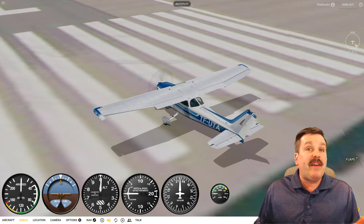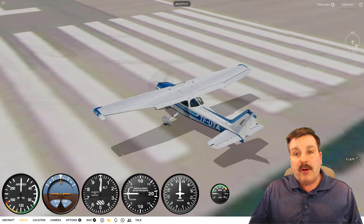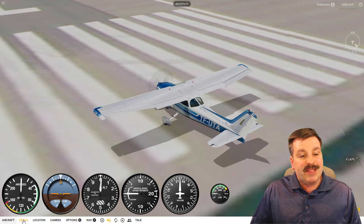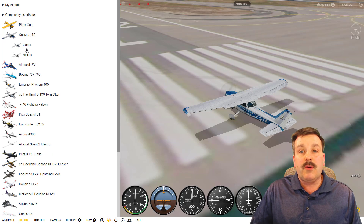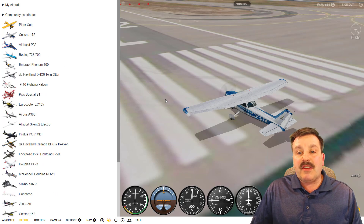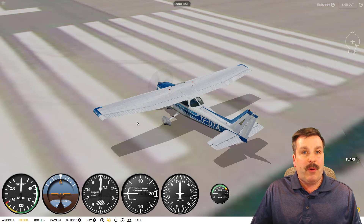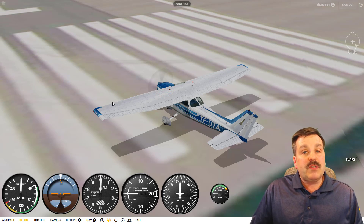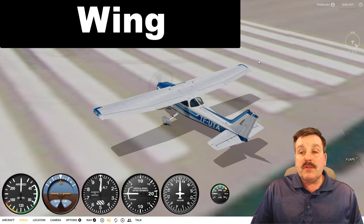The first thing I'm going to talk to you about is this aircraft, the Cessna 172. I've got the classic version loaded. The nice thing about this is it has all the parts that we need for what we're going to talk about. So let's walk through the parts of this airplane.